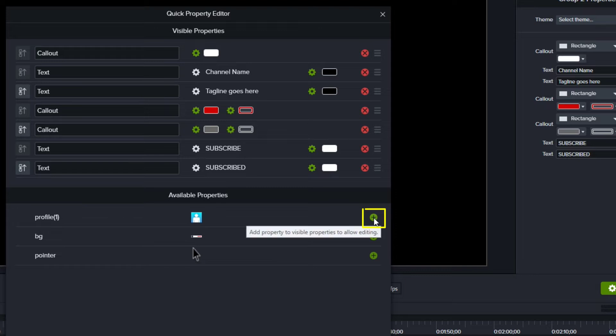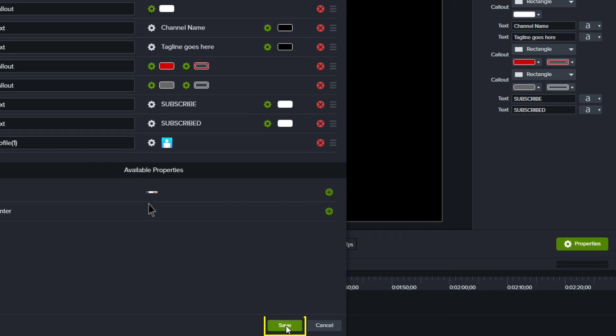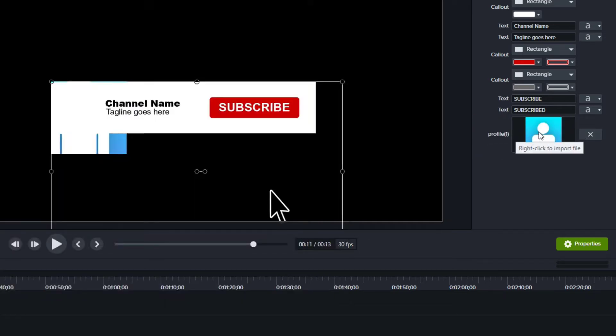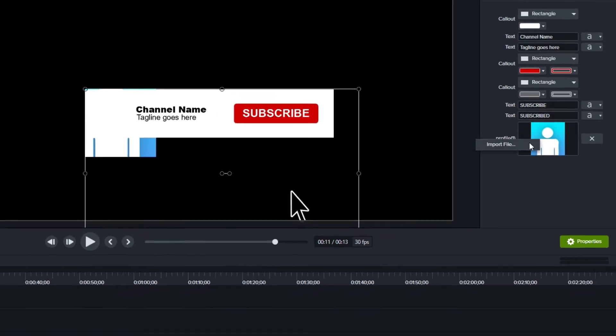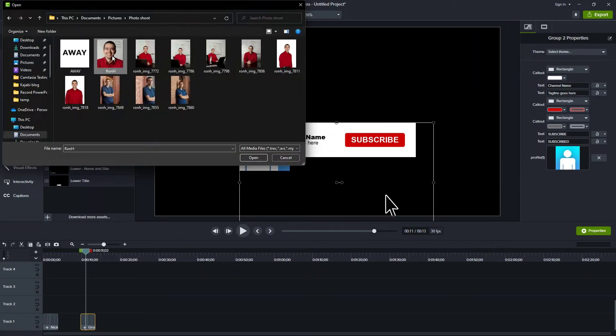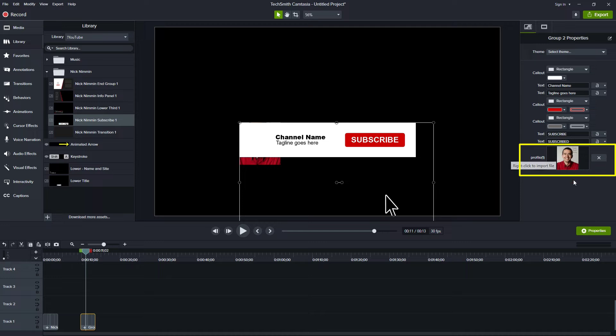So what we would want to do and what I suggested that he do is edit and just add. And now when I click save, I have this image and I can change the image. Notice it says right click to import file and I can right click, import a file, find my image. And now my image has replaced the old one.